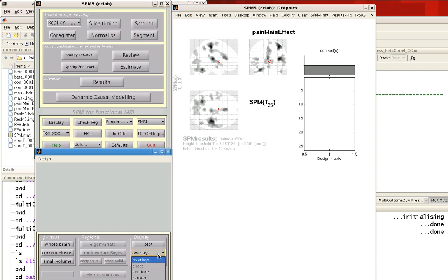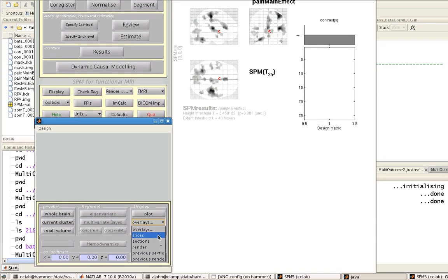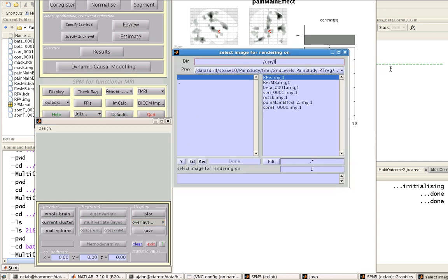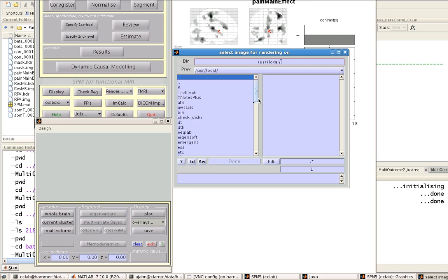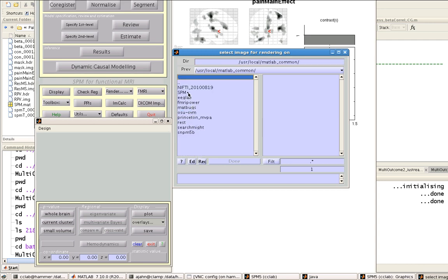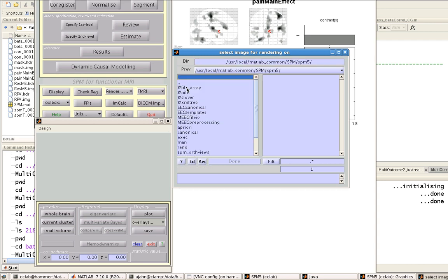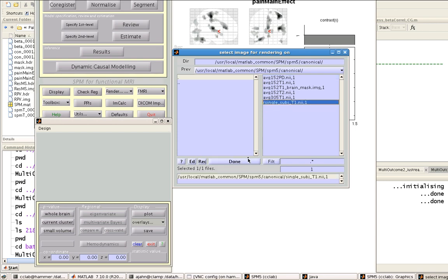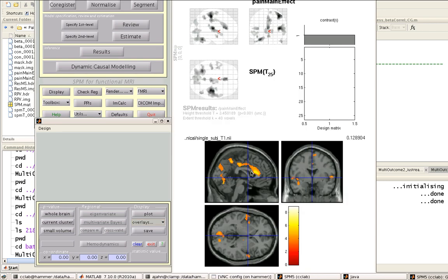Now if I click on overlays and I go to sections, I go to my directory containing my SPM library. This may be different for you, but here's where we installed ours. So in a folder, either SPM5 or SPM8, you'll see another folder called Canonical. Click on that, and then you can use any of these templates to view your results on.